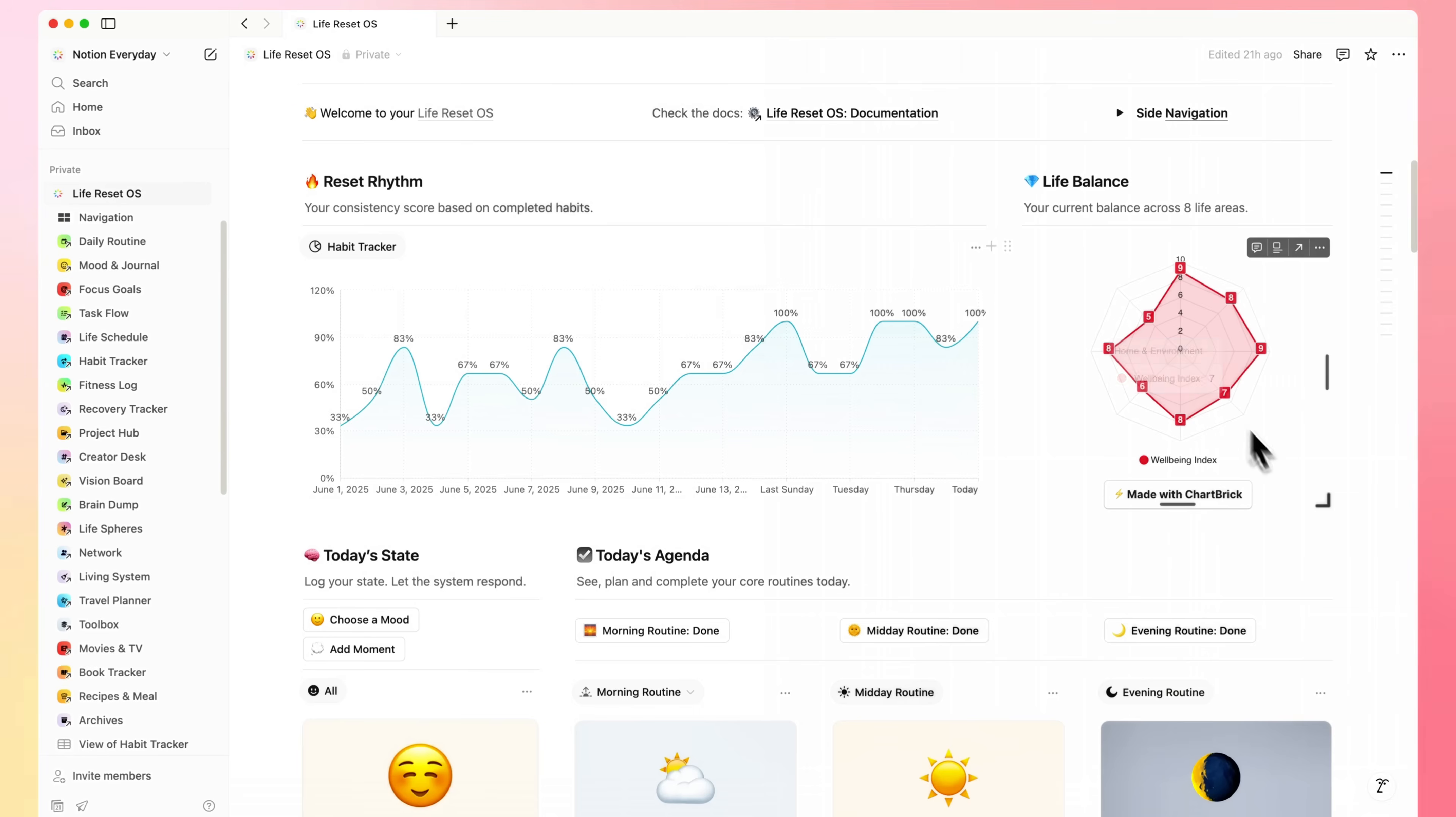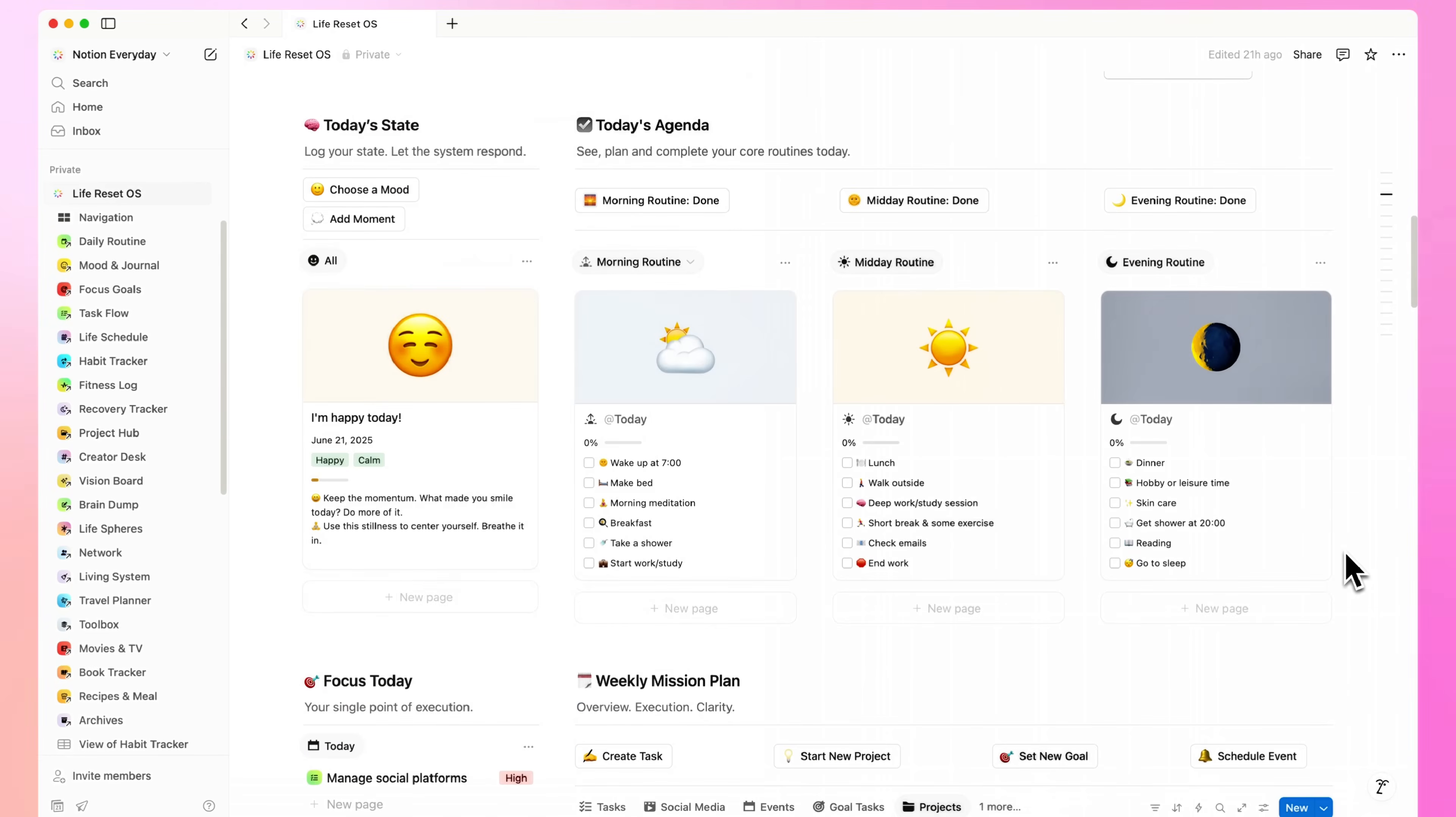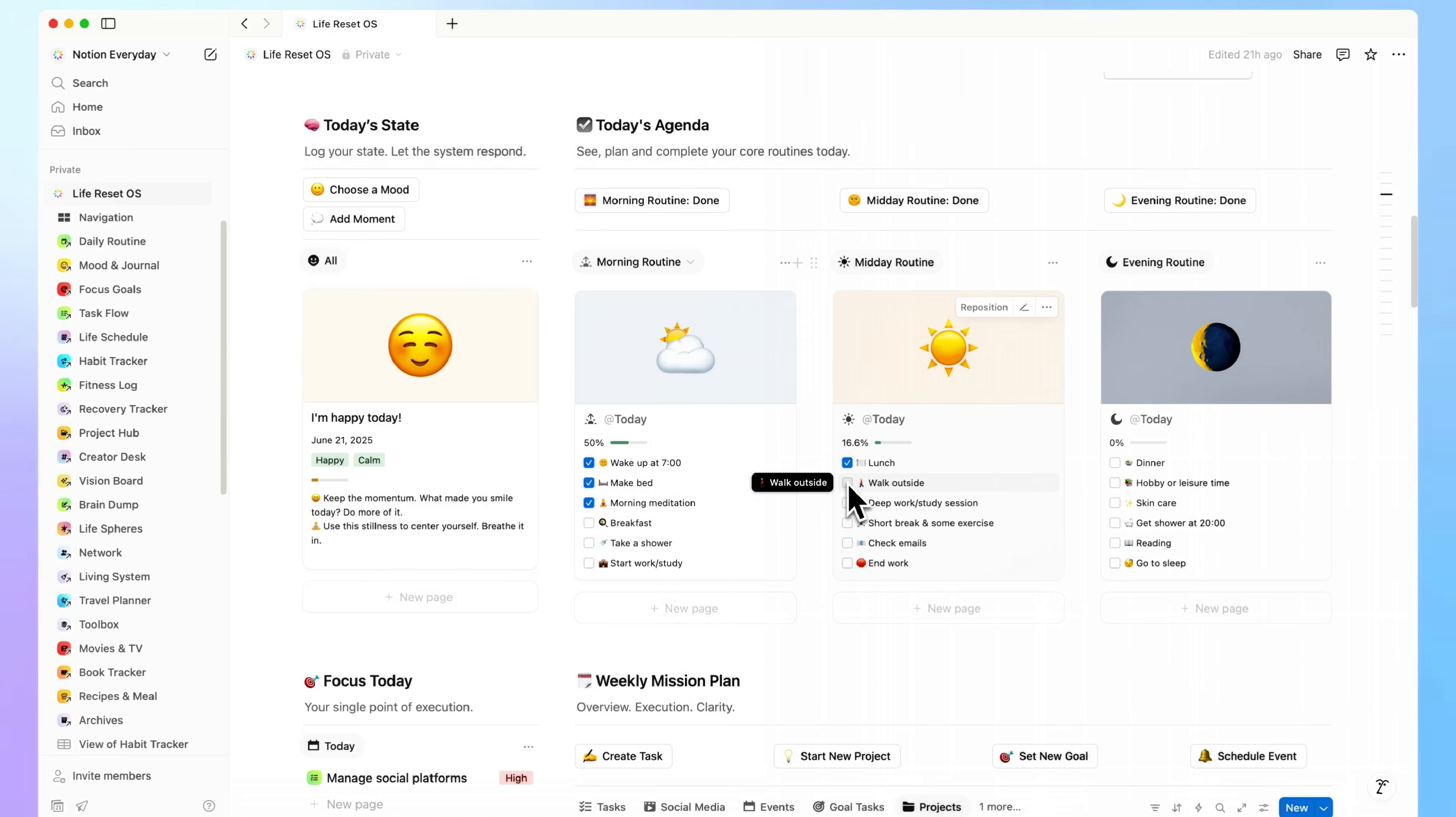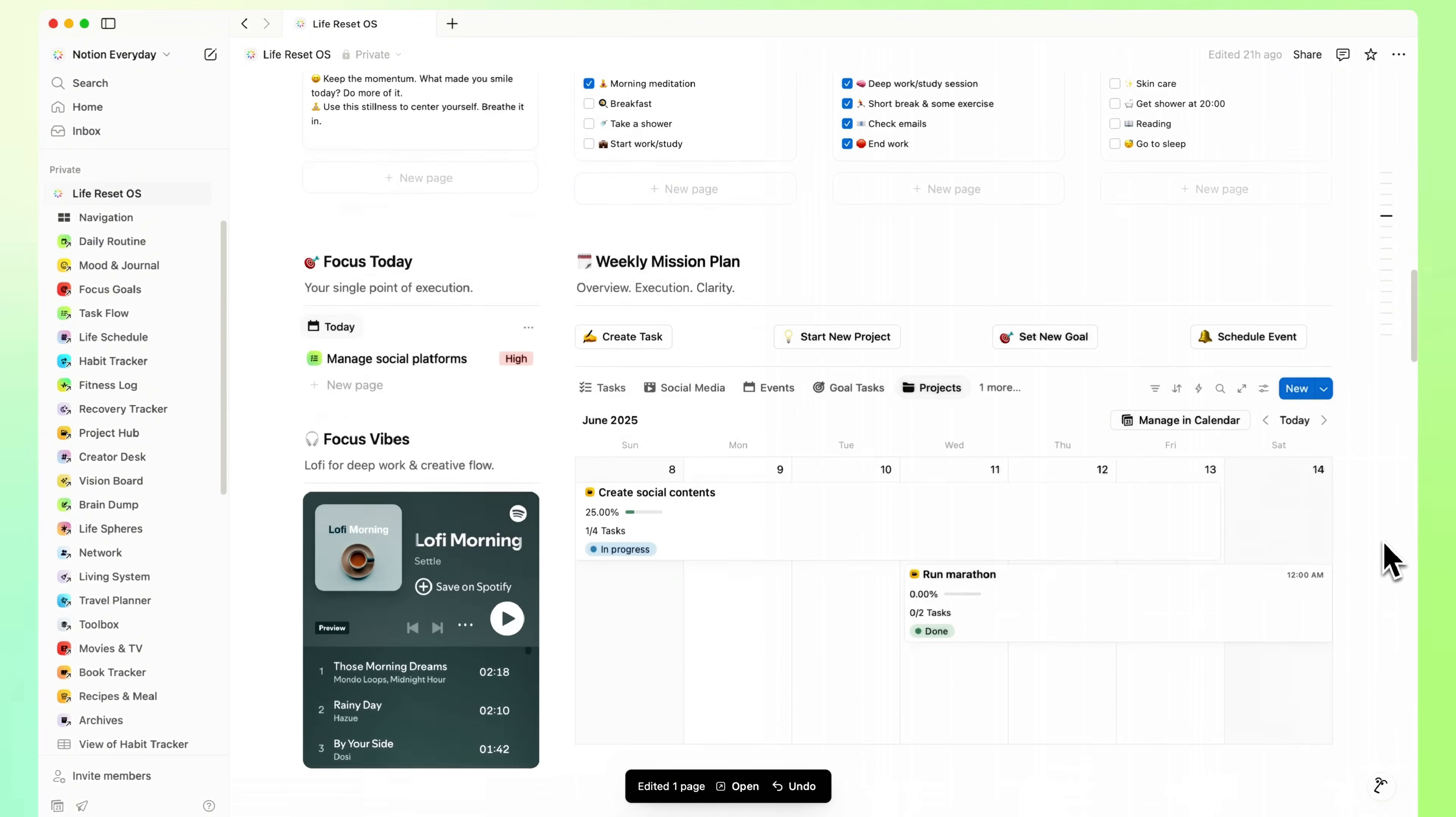This is the main dashboard where everything important comes together. I've split the day into three simple sections: morning, day, and evening. Each one has quick actions, so it's super intuitive to manage your flow.